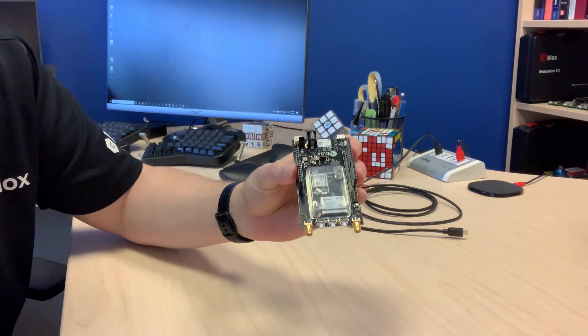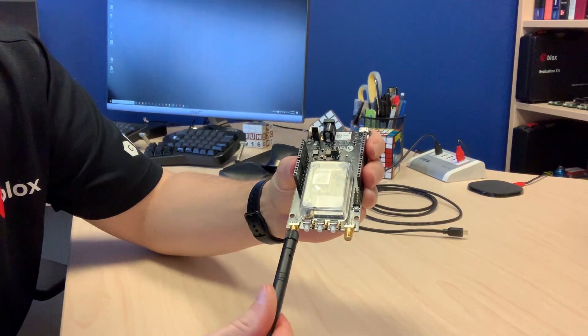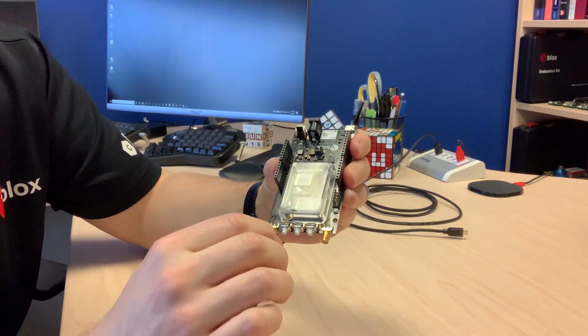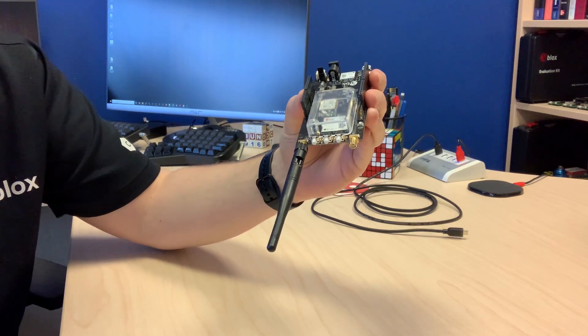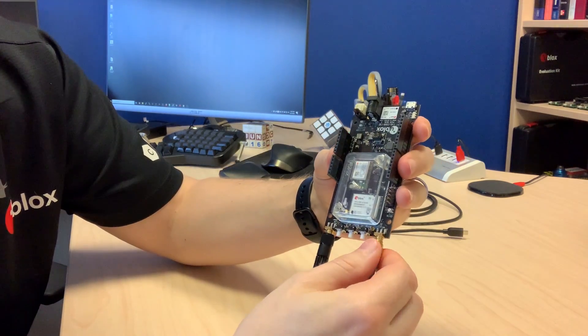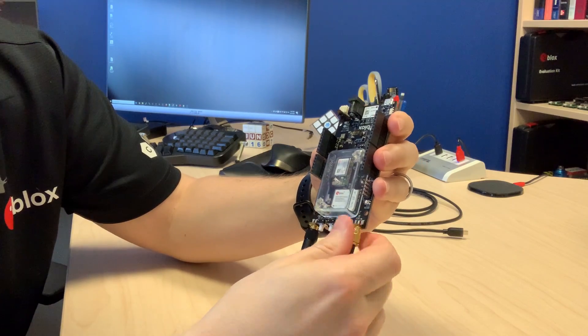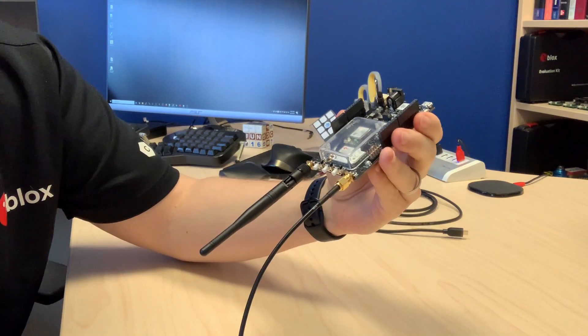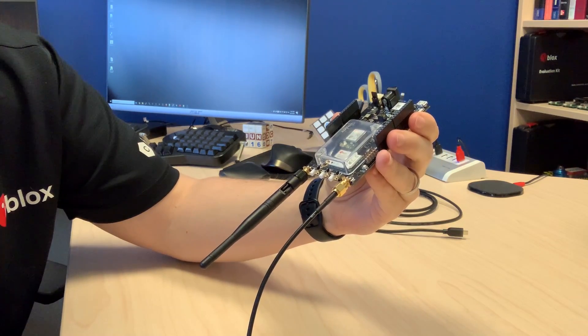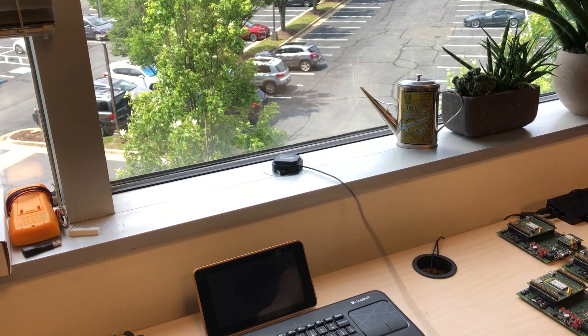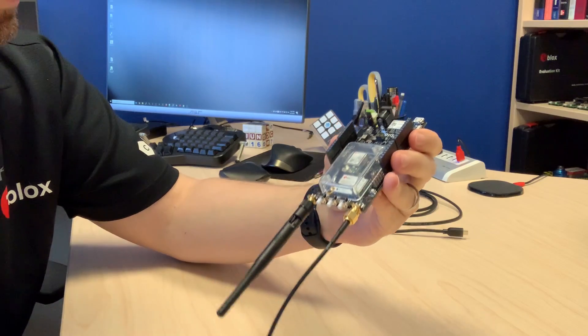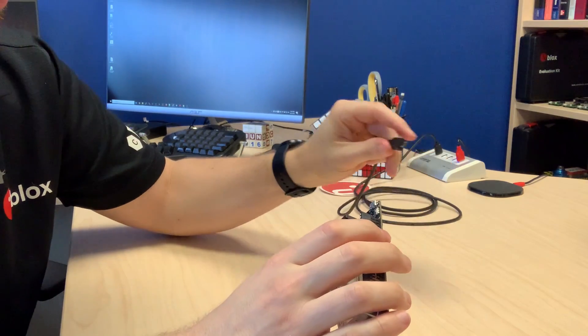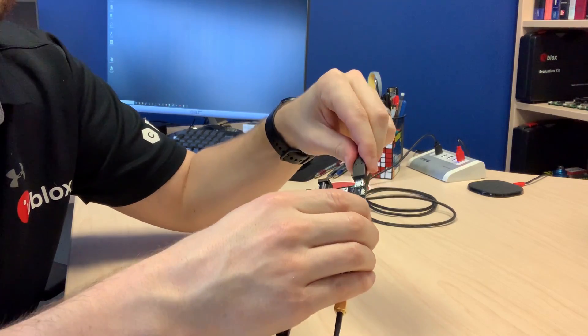So to get started, first connect the antennas. Bluetooth and Wi-Fi antenna to the ODIN RF connector and GNSS antenna to the ZED RF connector. Next, I'll place my antenna in the window. And finally, I'll connect the board to my PC over USB.